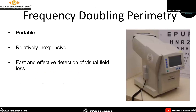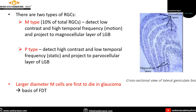Firstly, we are going to talk about frequency doubling perimetry. There are two types of retinal ganglion cells: M-type and P-type. M-type detect low contrast and high temporal frequency and project to the magnocellular layer of the lateral geniculate body. These large diameter M-cells are first to die in glaucoma, and this forms the basis of FDT.